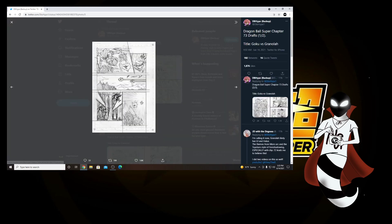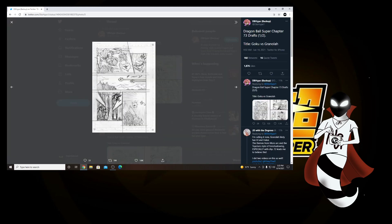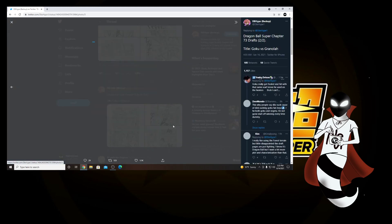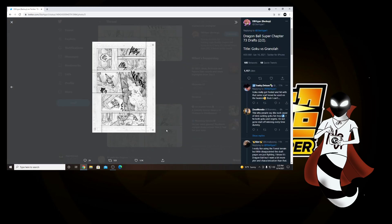And remember, Goku is in his blue form right now, and Granolah is still winning. I feel like it might take Goku going into Silver UI, or at least Ultra Instinct Omen, or Ultra Instinct Sign, whatever you want to call it, to be able to actually beat Granolah.